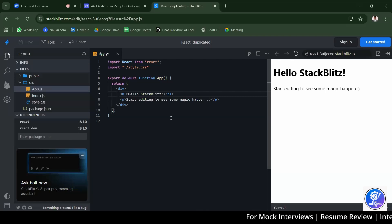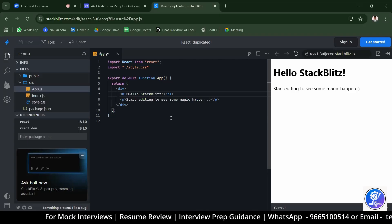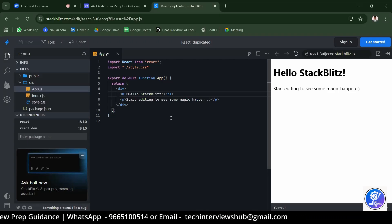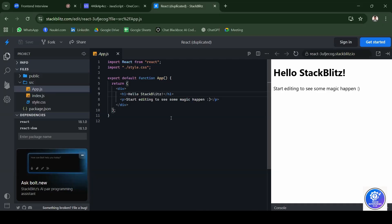What React hooks have you worked with? The candidate knows useState and useEffect. useState is a React hook used to store and manage state data in a functional component. useEffect is a React hook used to perform side effects like fetching data from an API or updating the DOM.